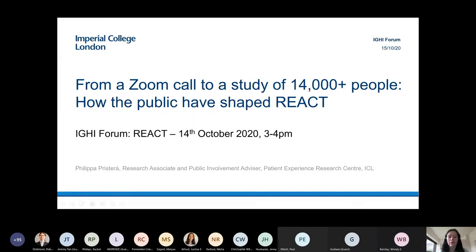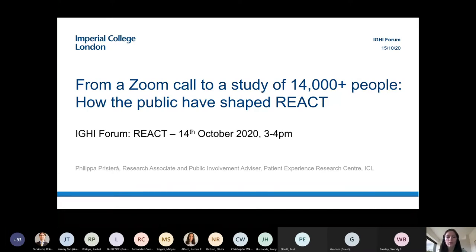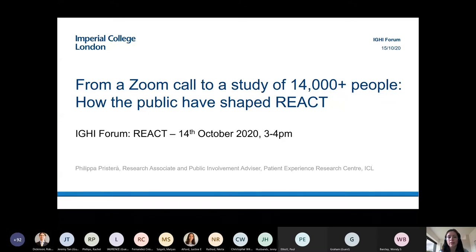Thank you to Paul and Graham for the great overview of REACT 1 and REACT 2. For my talk, I'm going to provide insight into the public involvement and engagement side of REACT, primarily focusing on REACT 2 and antibody testing. But the principles of involving the public in shaping the studies also applied to REACT 1, and I'll mention that briefly towards the end.